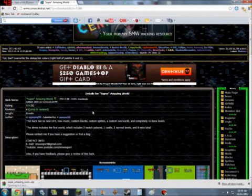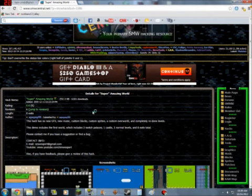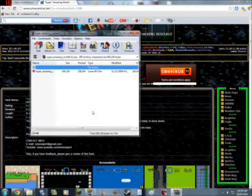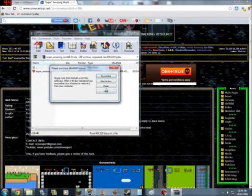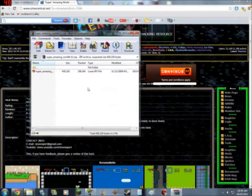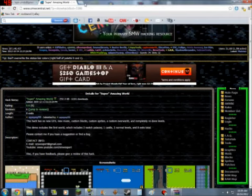What you want to do is click on this link right here, Super Amazing World or whatever it's called, and then open it once it's done downloading. There's your hack.